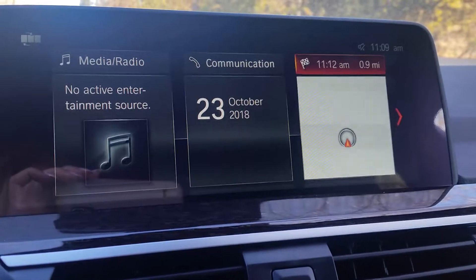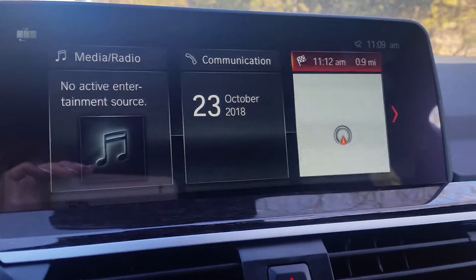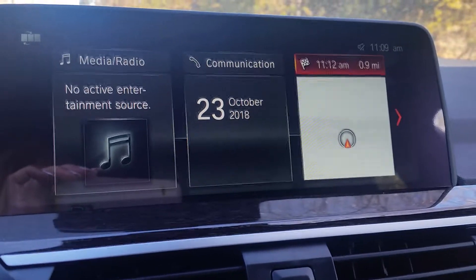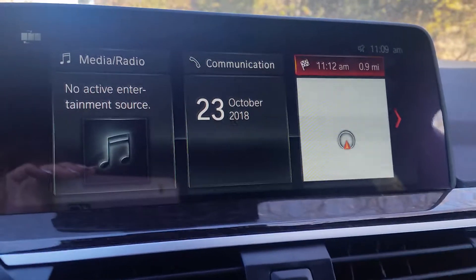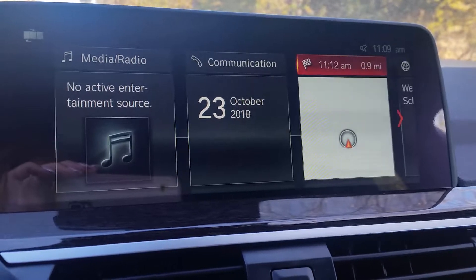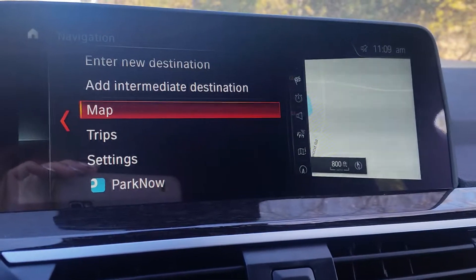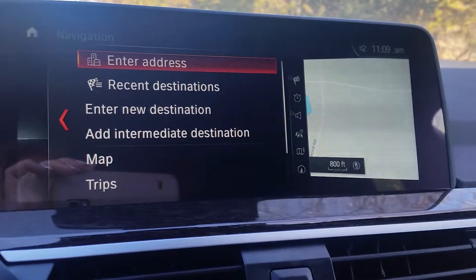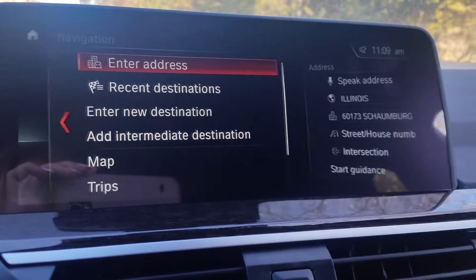To select navigation, just press down on your iDrive screen or just touch the screen since it's a touch screen. This will pull up your navigation menu.